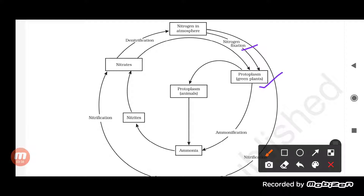Plants take up this nitrate and convert it into amino acids, and through amino acids it is converted into protein — the complex form of nitrogen. This is again used by animals, so the nitrogen is transferred from plants to animals. The animals use this and convert it into ammonia.